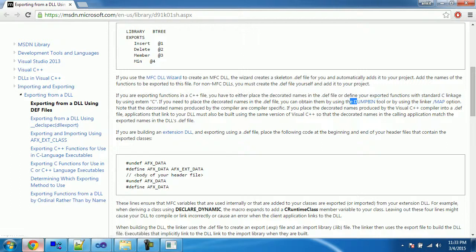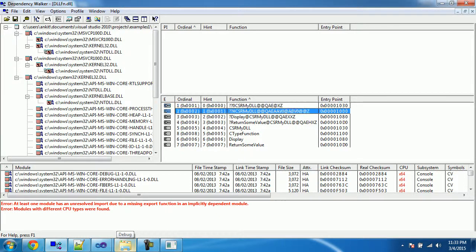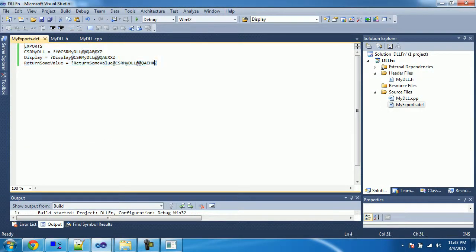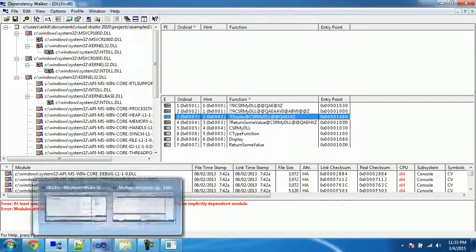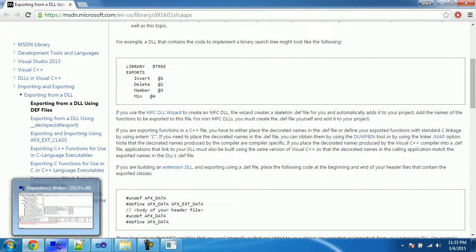Now there is something left — the `dumpbin` tool. We basically use `dumpbin` to get the decorated names — the same kind of names we retrieved using the Dependency Walker. We can then use those decorated names to define the `.def` file. A module definition file is a text file containing one or more module statements describing various attributes of a DLL. If you are not using the `__declspec(dllexport)` keyword, the DLL requires a `.def` file.